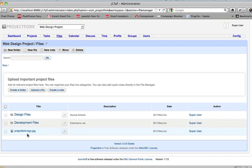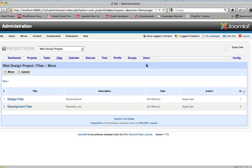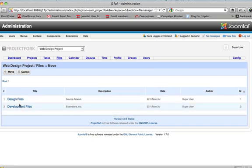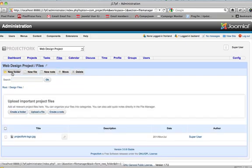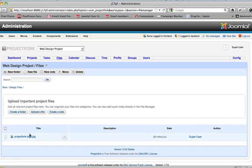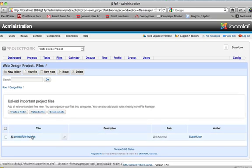But we want to go ahead and just put it into a folder. Let's move that into a folder. We'll select it. Move. Select which folder we want to go in. It's a logo, so we'll say design files. And click on move. And voila. It's under root, design files, Project Fork logo.